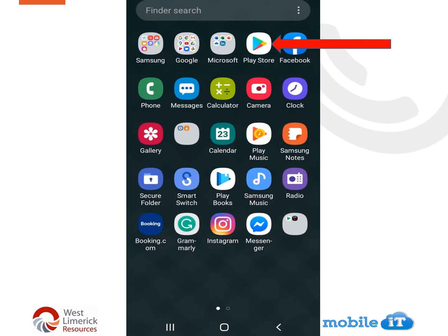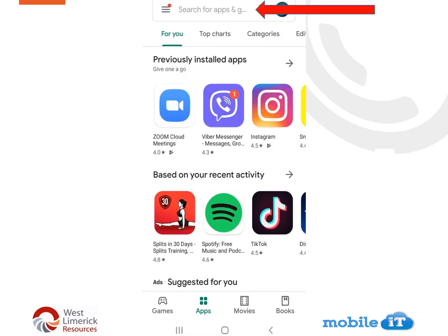And how would you get one of these apps? Well, first of all you need to find your Google Play Store. Here you can see the red arrow pointing to the logo of Google Play Store. You need to click on the Google Play Store and it will open. You will see a search bar up at the top, and it is here you type in whichever app you wish to download.